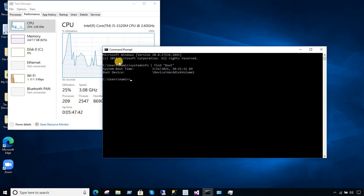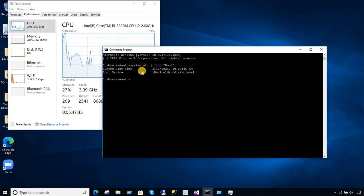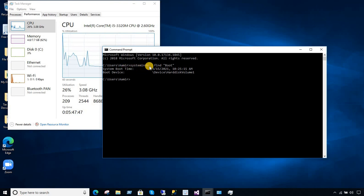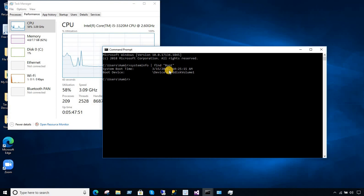The other way is that you go to CMD, and from CMD you're going to type systeminfo and find boot. This is going to show you the system boot time.